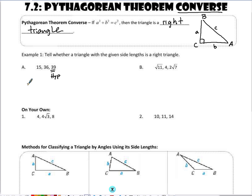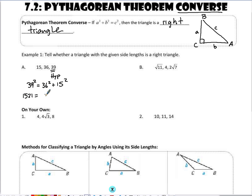Let's take the largest side: 39 squared is equal to 36 squared plus 15 squared. If both sides of this equation are equal, then I know I have a right triangle. When I square 39, I get 1,521, and 36 squared plus 15 squared also gives me 1,521. Since those are equivalent, yes, this is a right triangle.